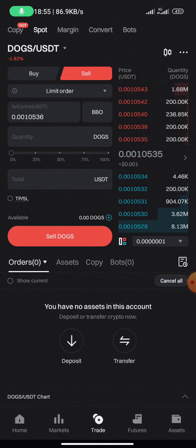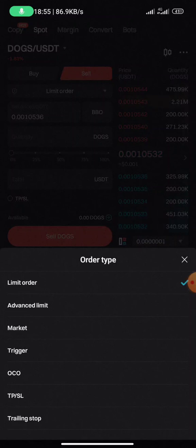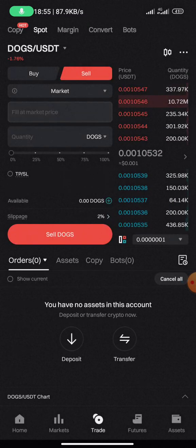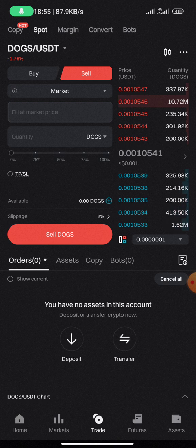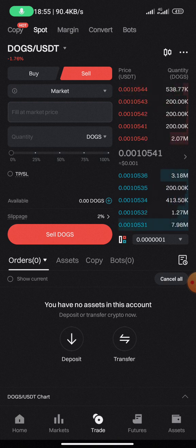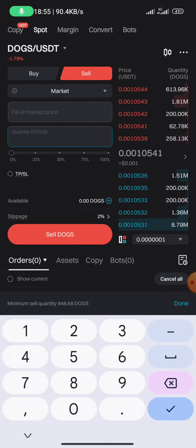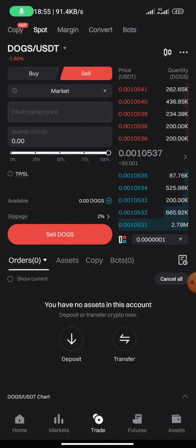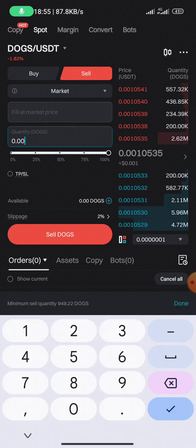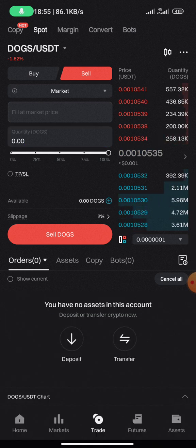But if I want to sell, I click on Sell — you can see it changes from blue to red. Then I change it from Limit order to Market order. I enter the amount of DOGE that I want to sell right here, or I can drag the slider — say 100% if I want to sell everything — then click Sell DOGE.